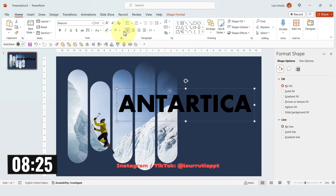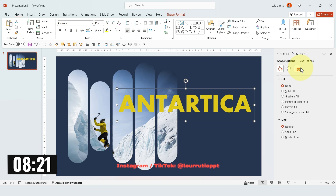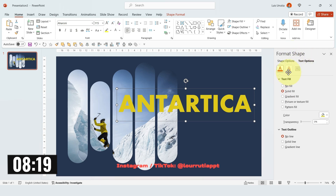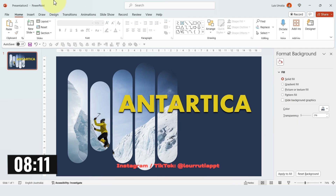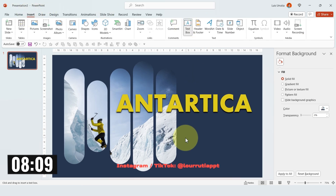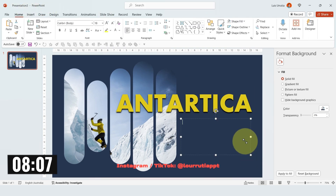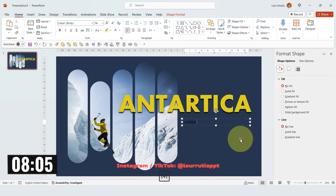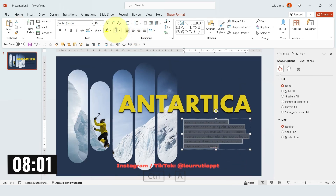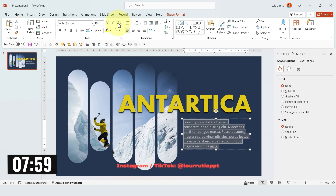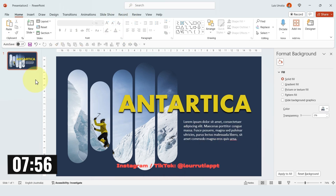I feel like the time is running so quick, so I need to hurry up. I'll just change the color to yellow and I'll add a shadow from the Text Effects panel. Now the only thing missing is a description, so let's add another text box. I'm just gonna use placeholder text with the Lorem Ipsum formula, change the color to white, and that's our first slide done.